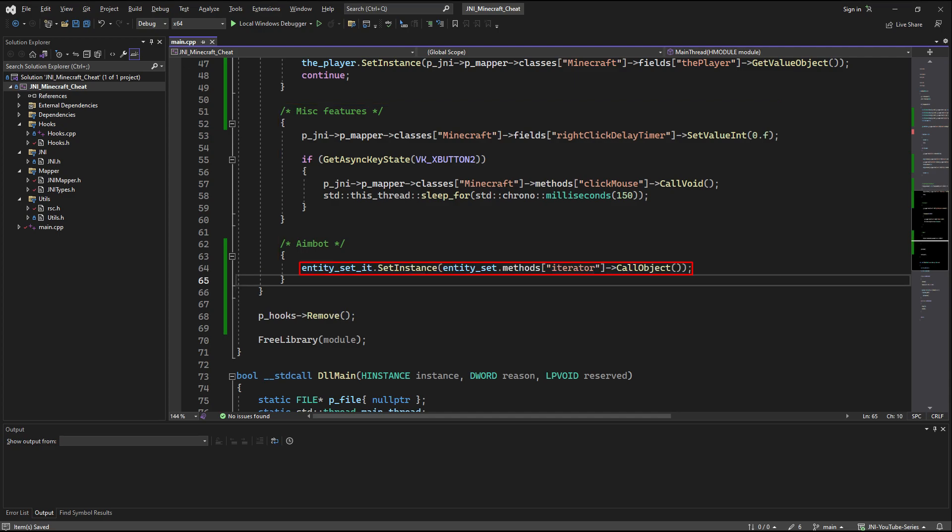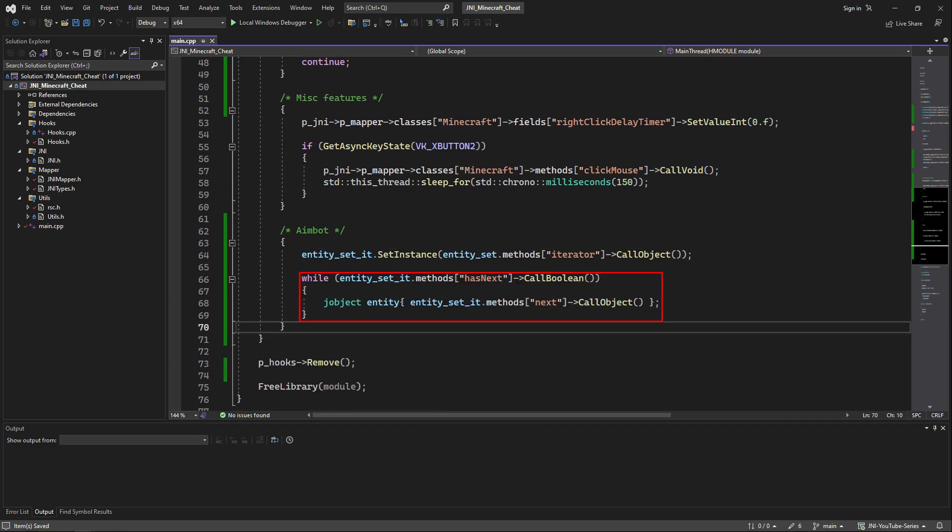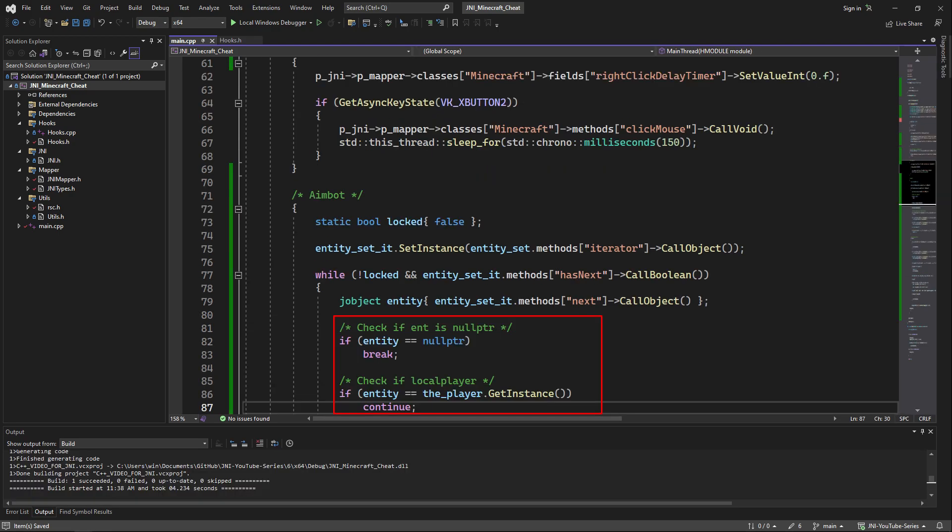Now the first thing we're going to do in that block is get an iterator of the entity list. After that we're just going to loop through the entity list using that iterator by calling the hasNext method which will just tell us if it has another element after the element we just gathered from it. In order to get an element from it which is an entity we just have to call next. Now we're just going to check if the entity is null pointer and if it is the local player. If it is null pointer we just break and if it is the local player we just continue and iterate another time in the entity list.